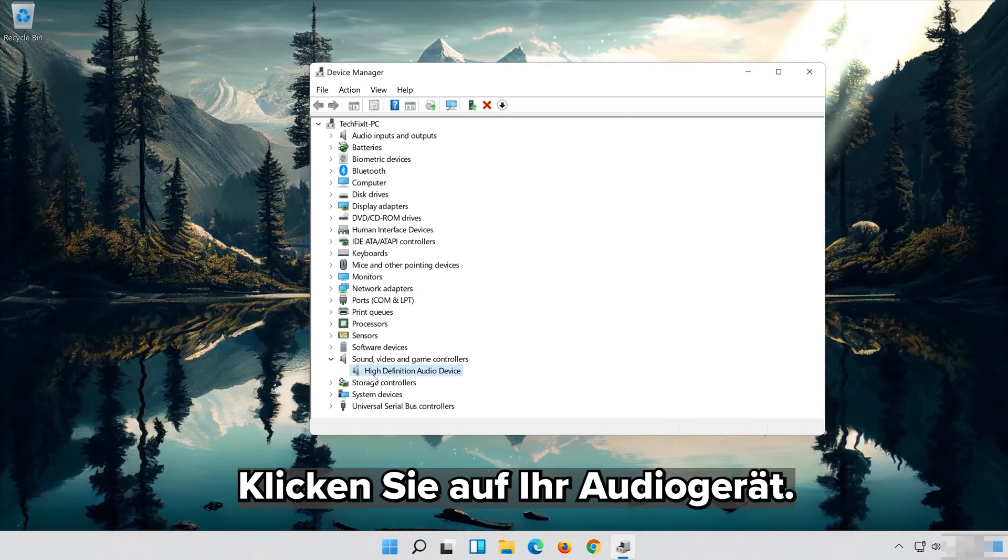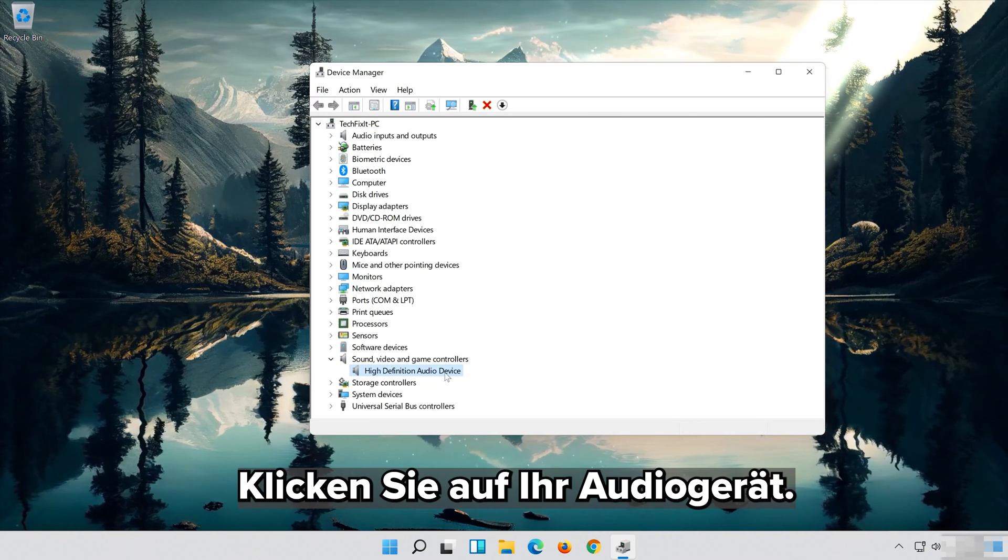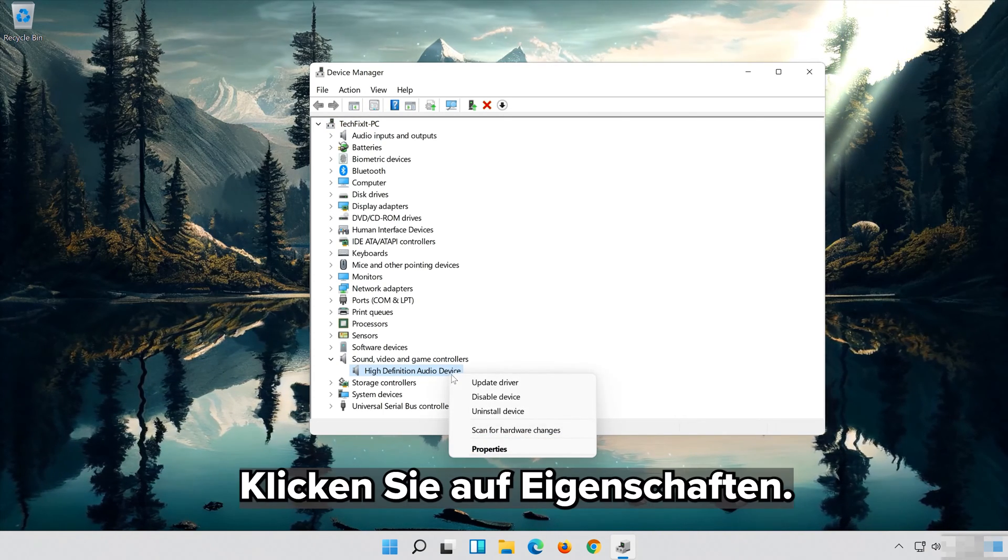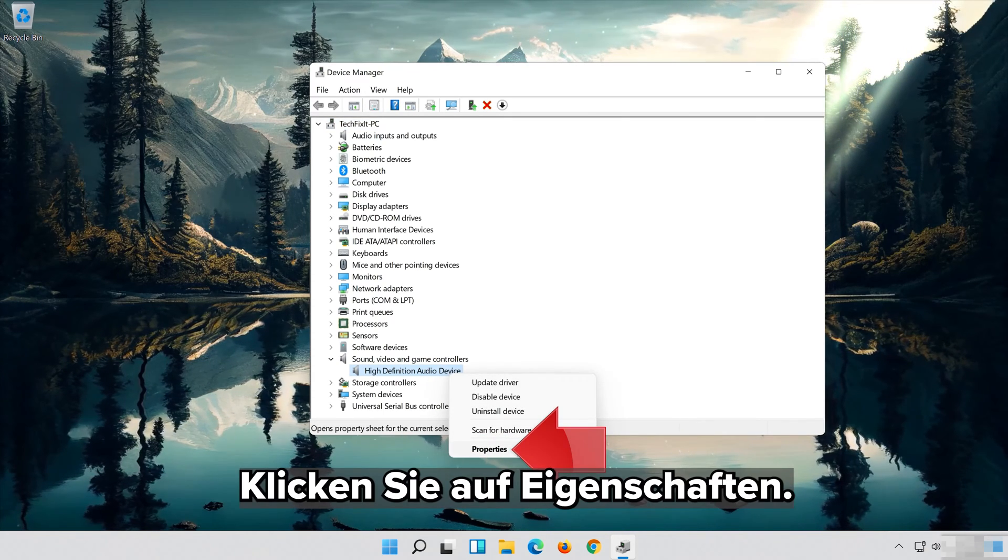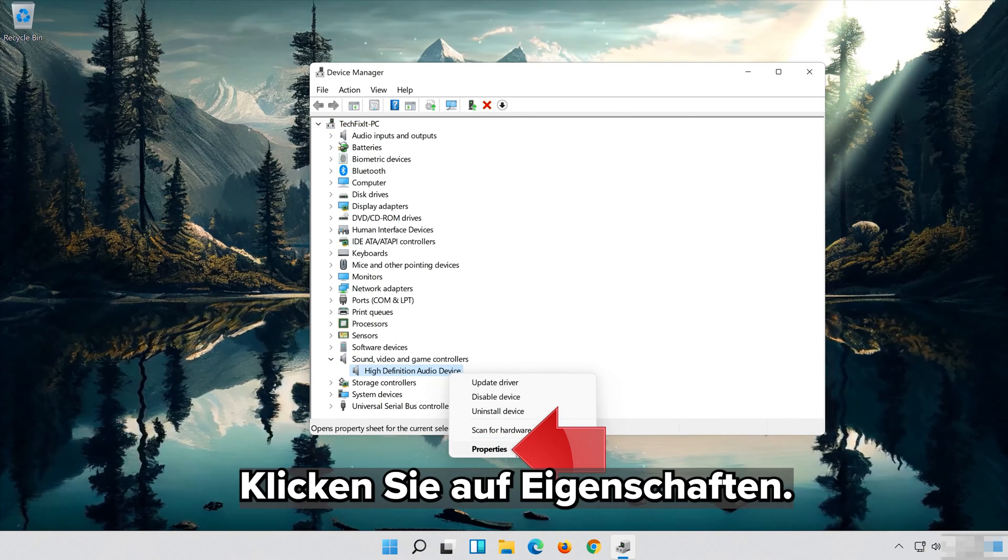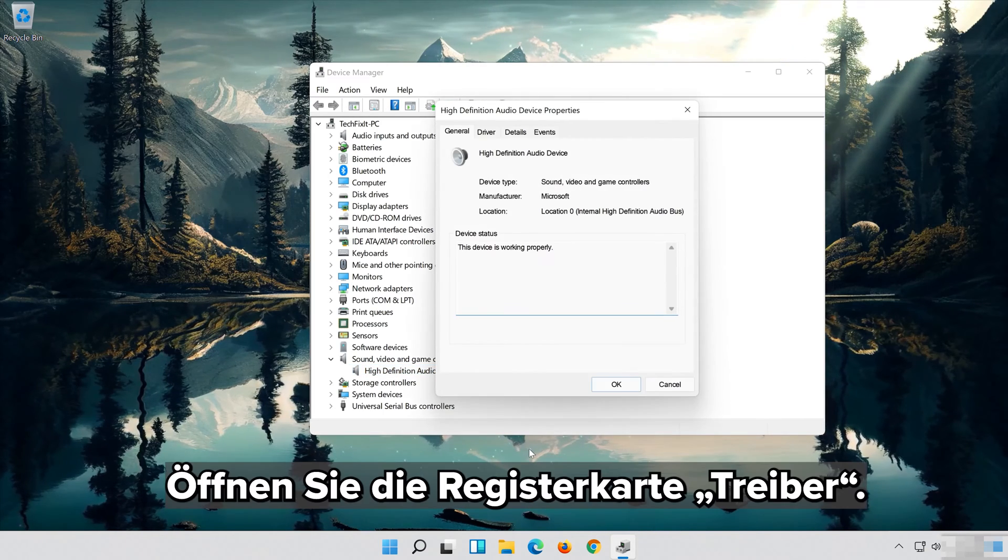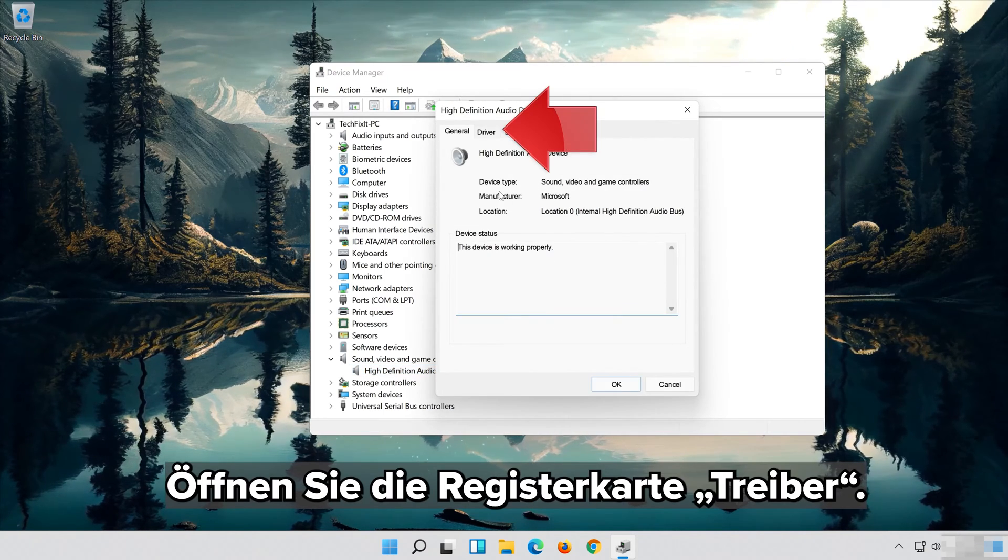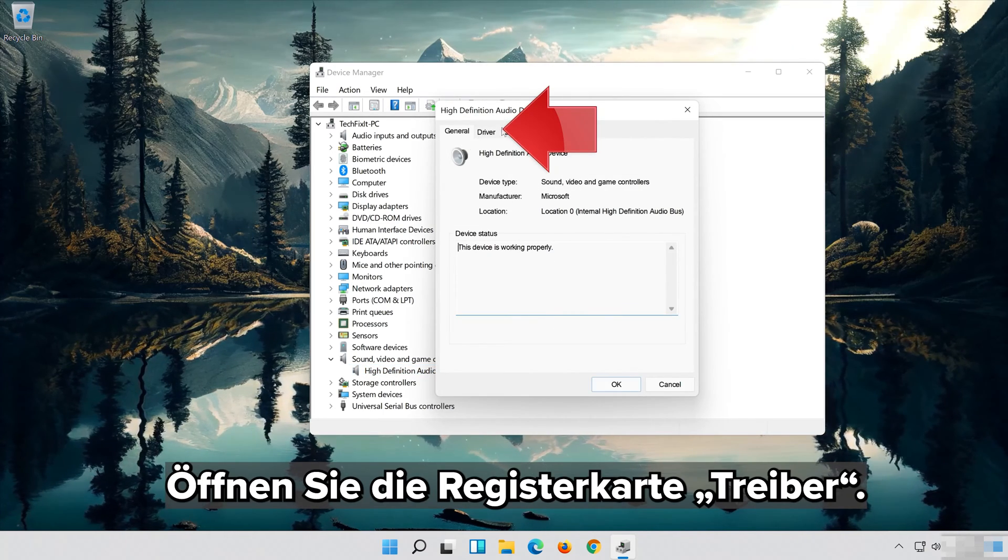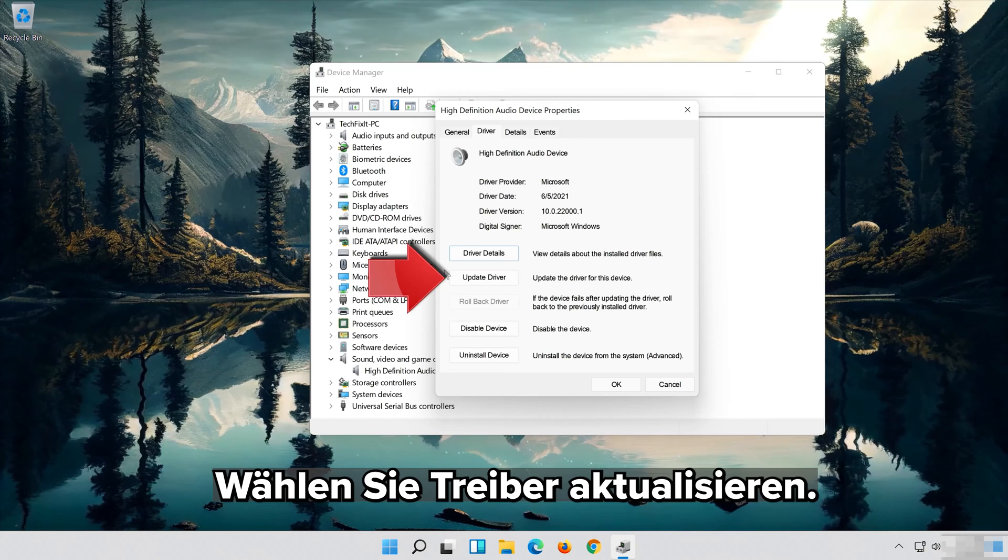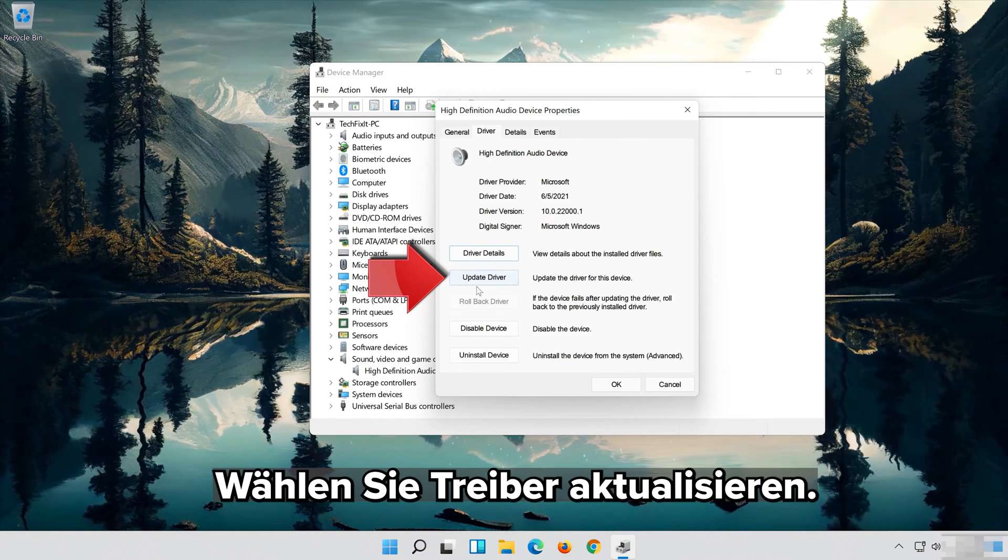Right click your Audio Device. Click on Properties. Open the Driver tab. Select Update Driver.